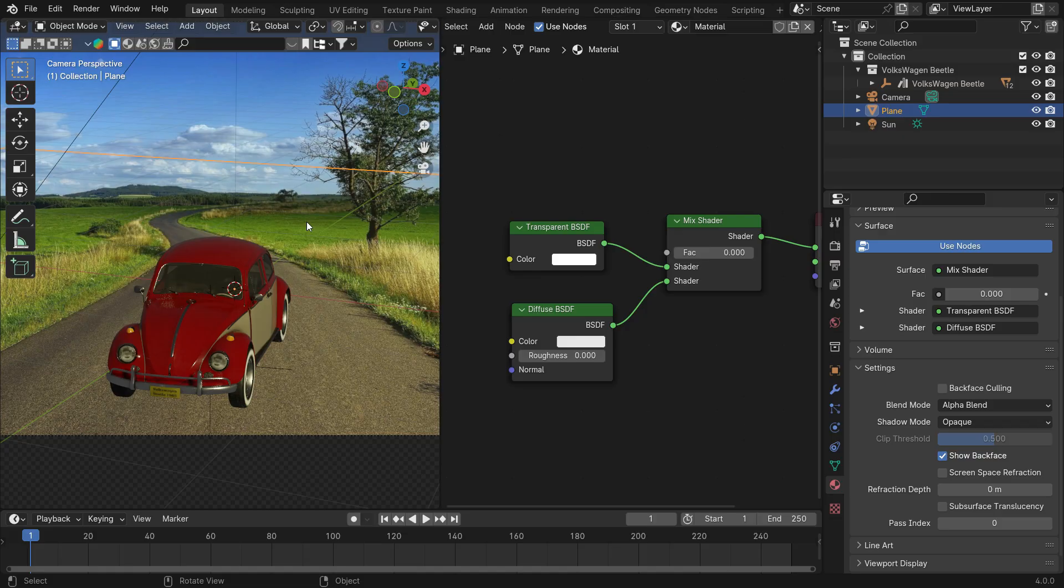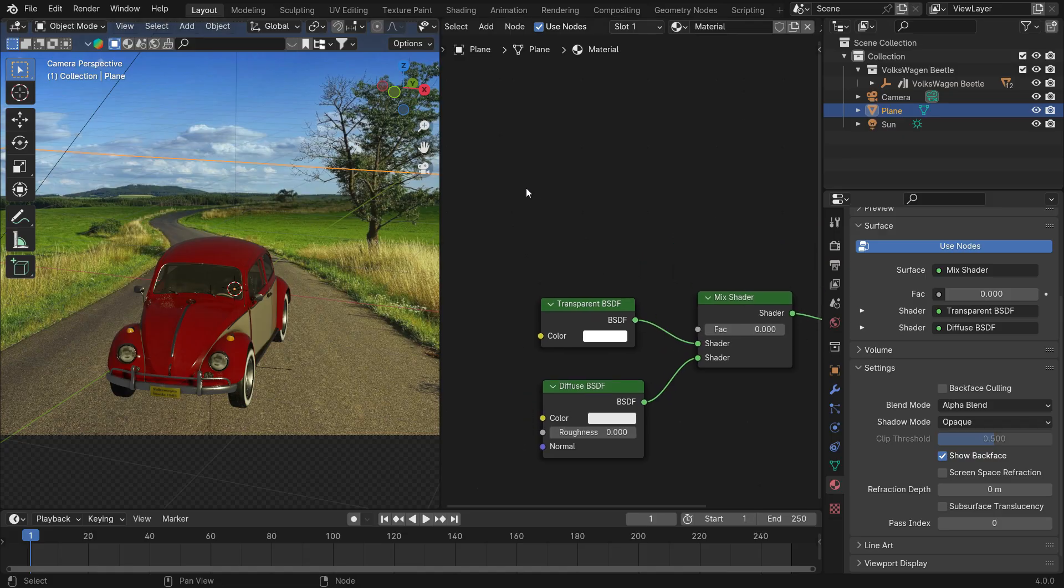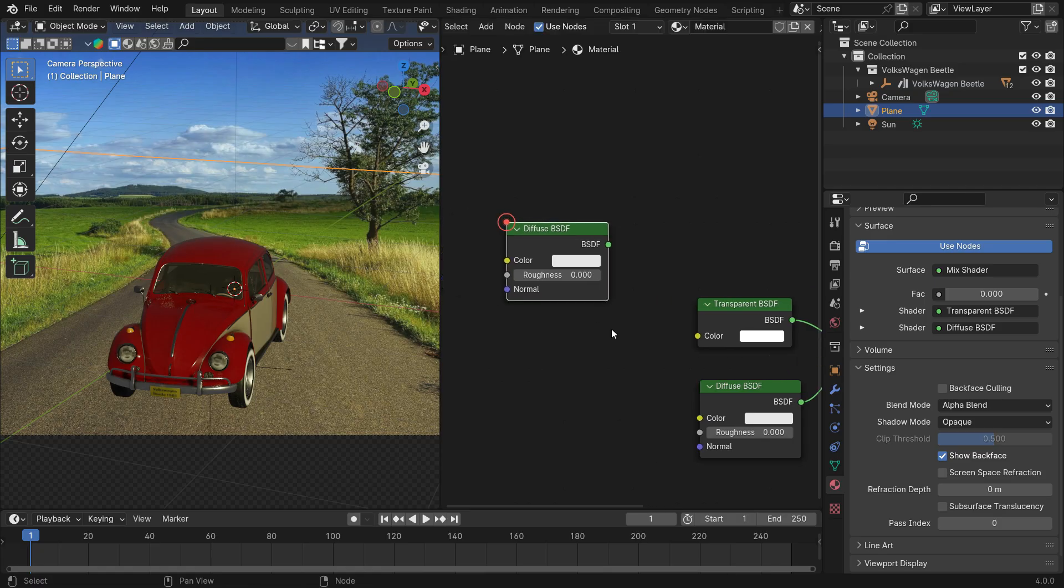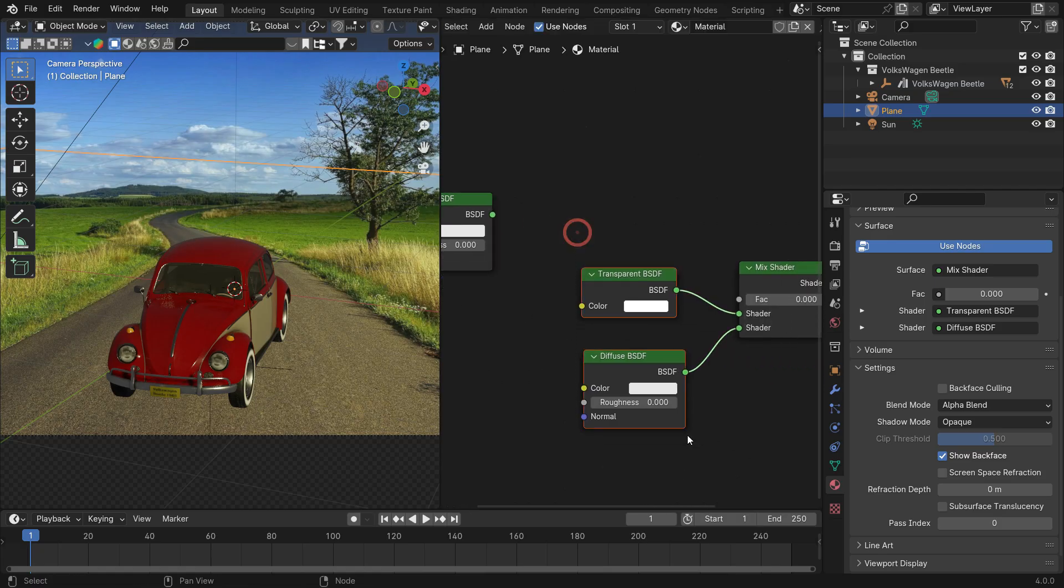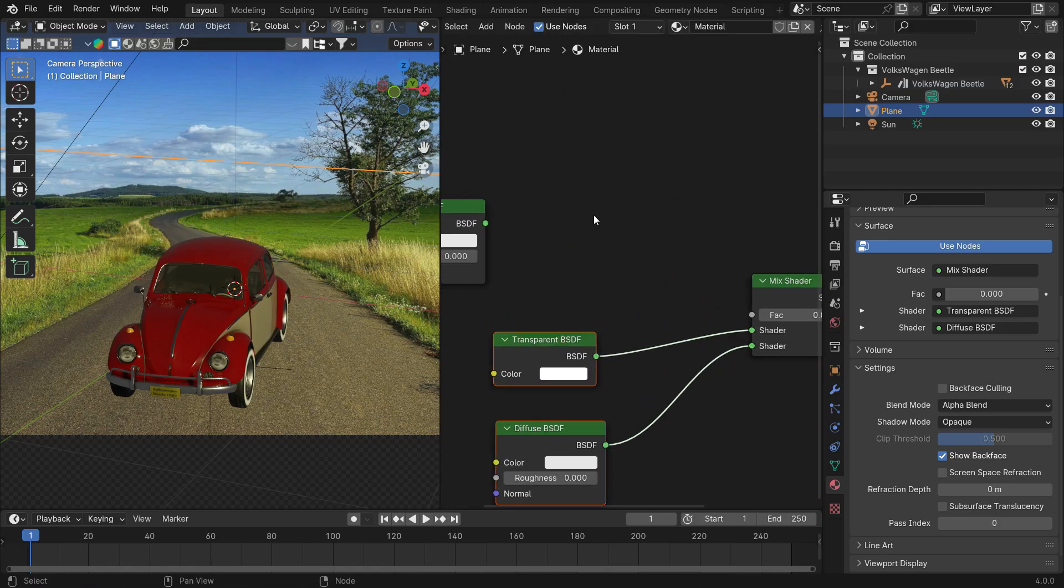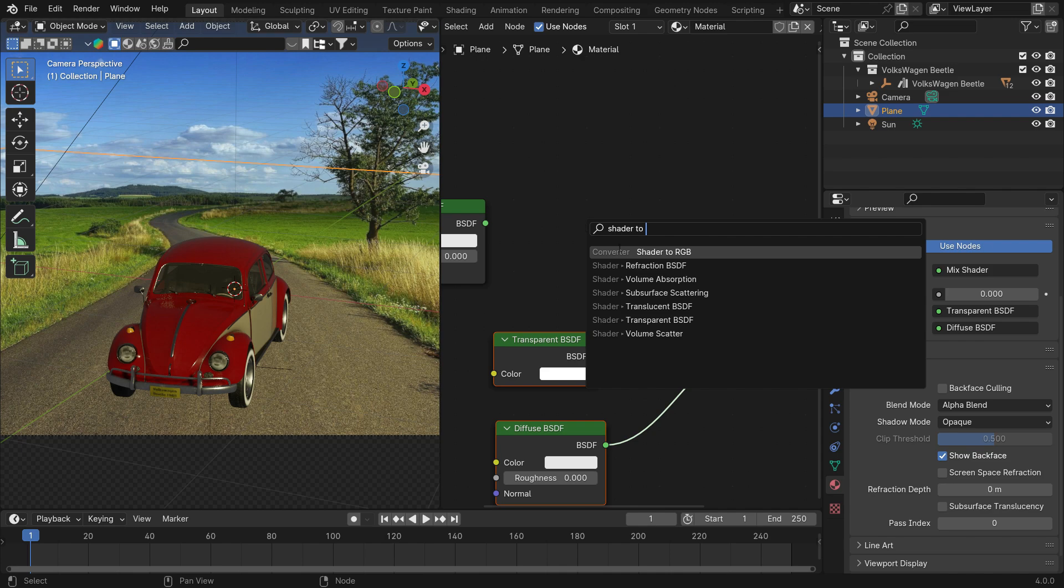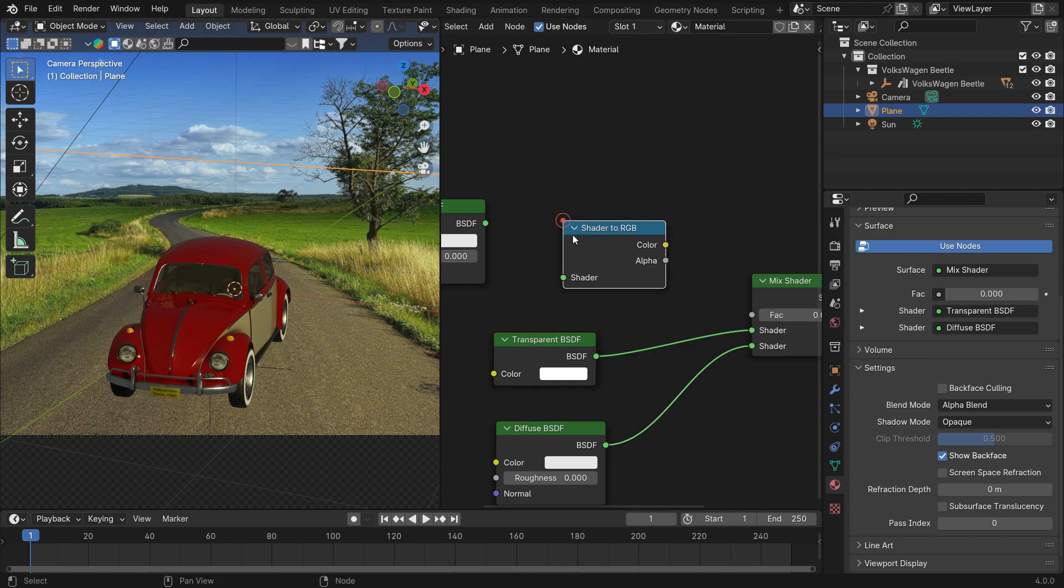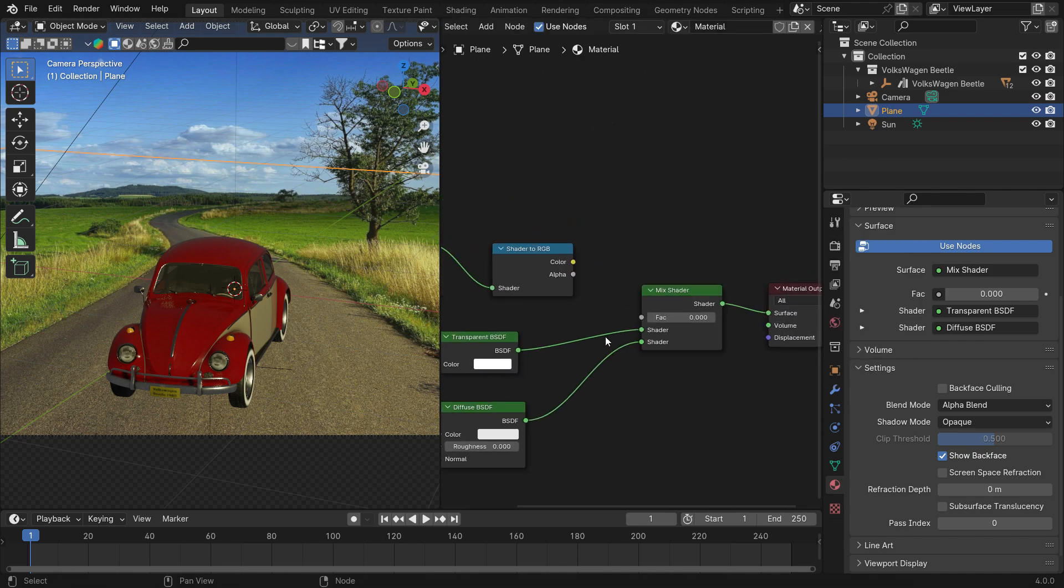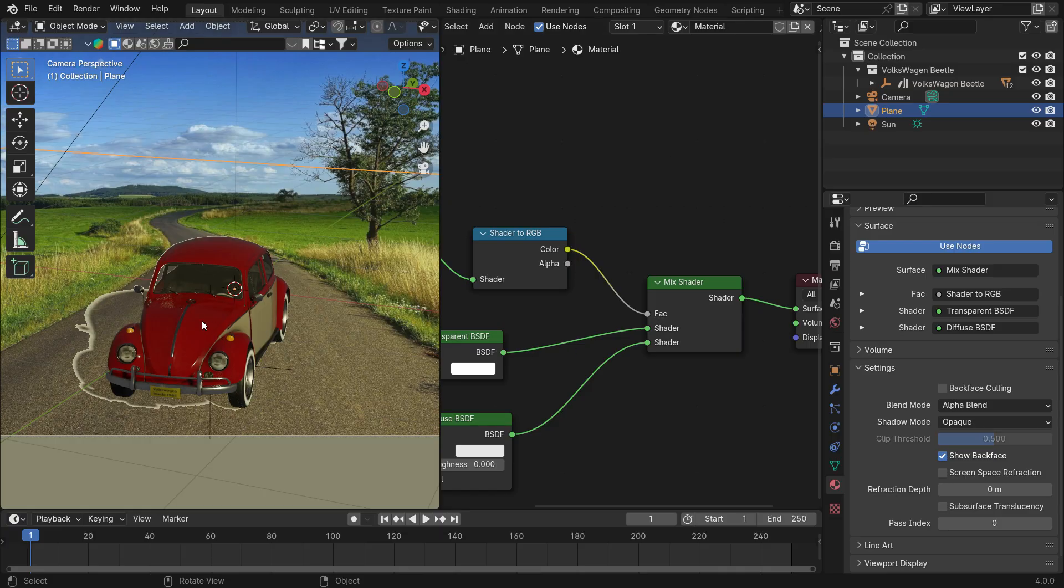However, the plane is fully transparent now. We need to convert the shadow data into the mask to make it transparent except for the shadow area. Add another diffuse shader. Add a shader to RGB node. Plug the shader into the Shader node and the Color node into the Factor node. As you can see, it works.